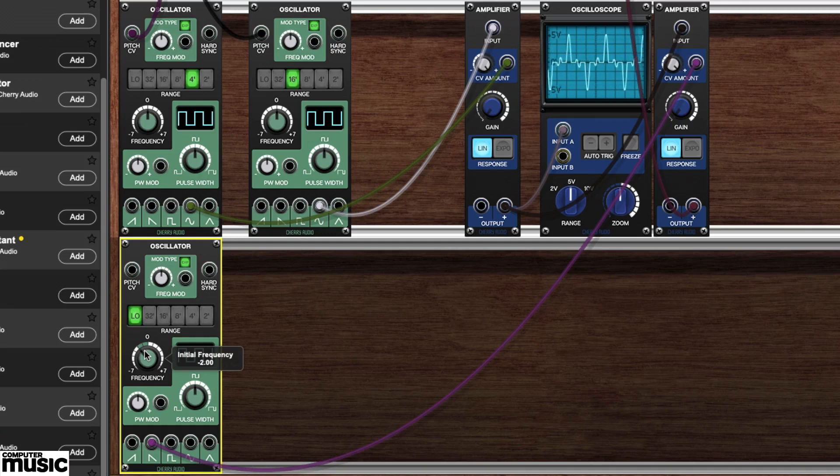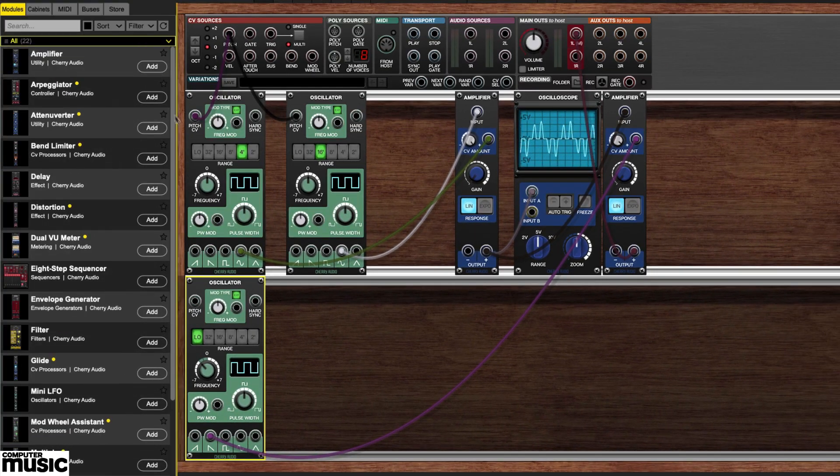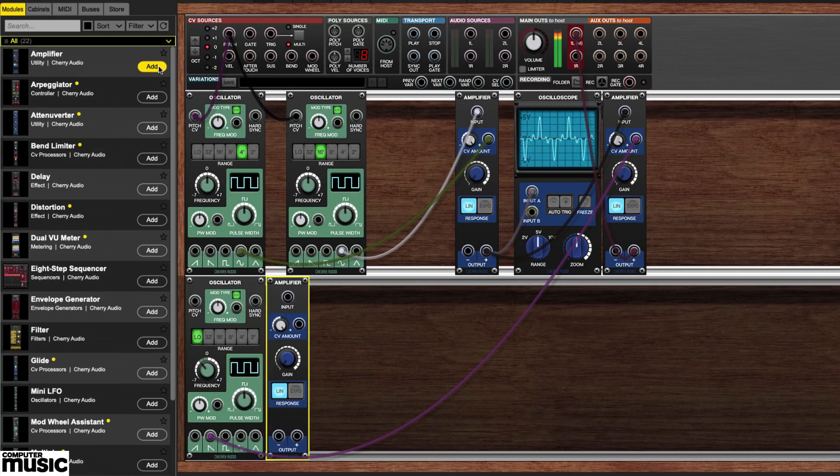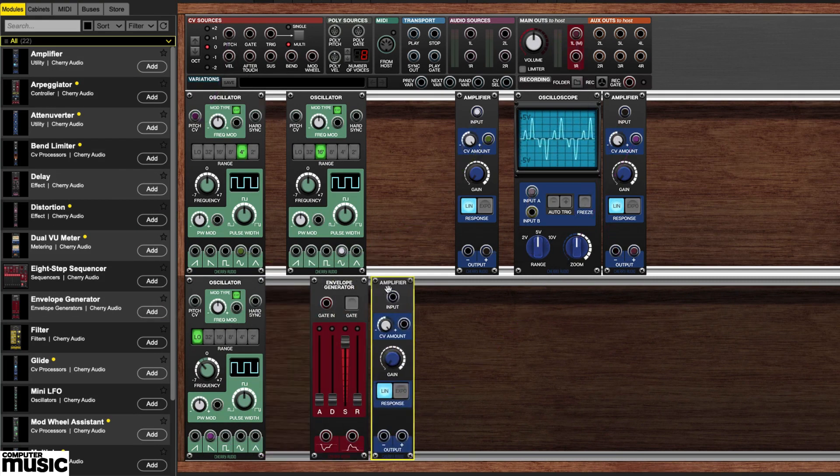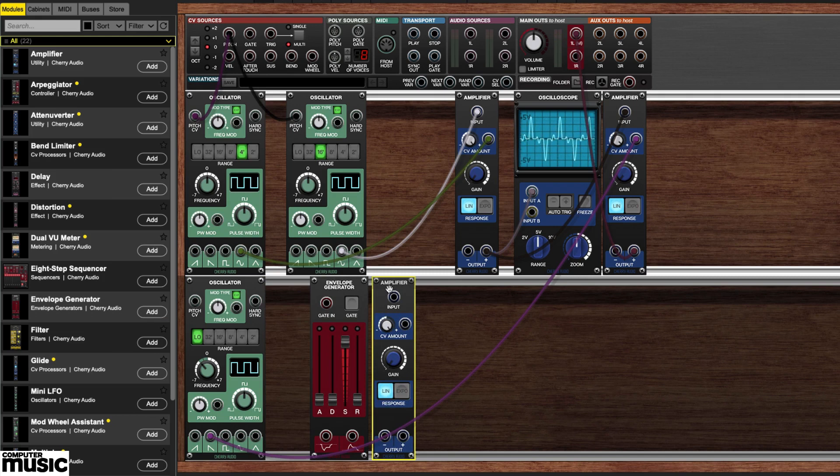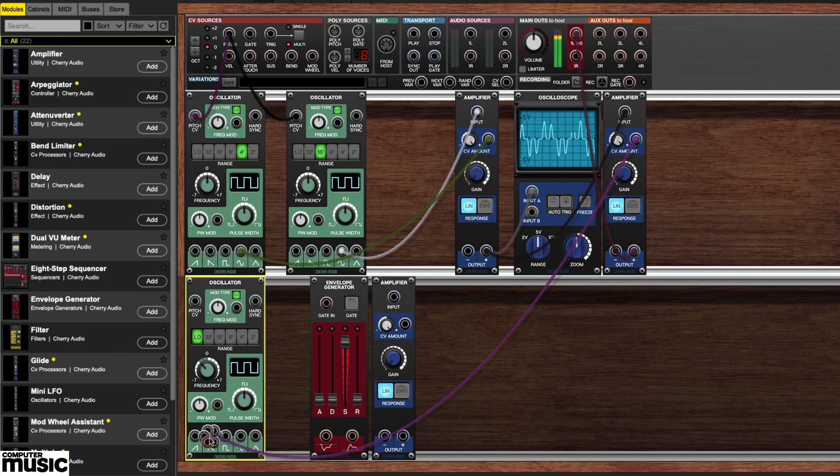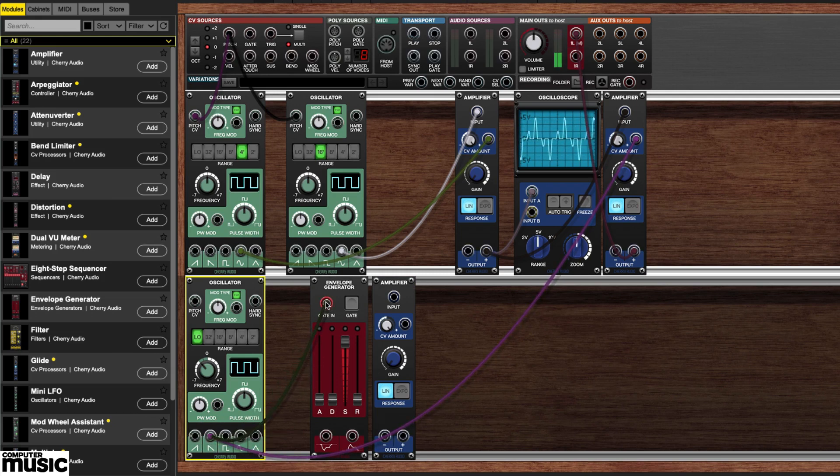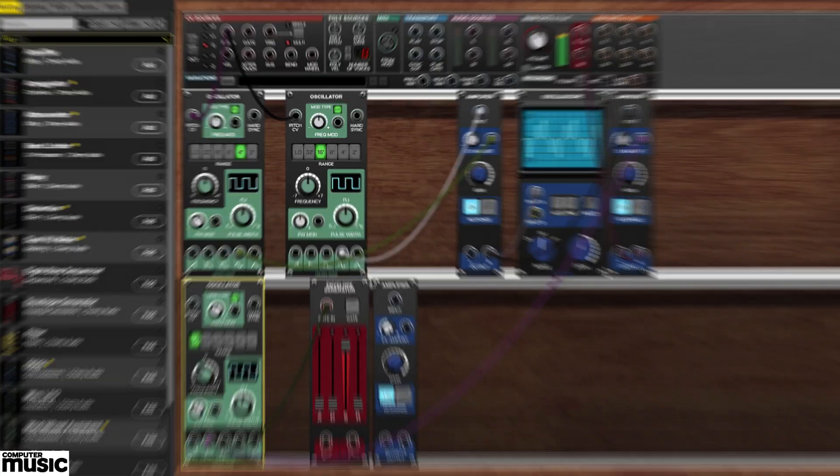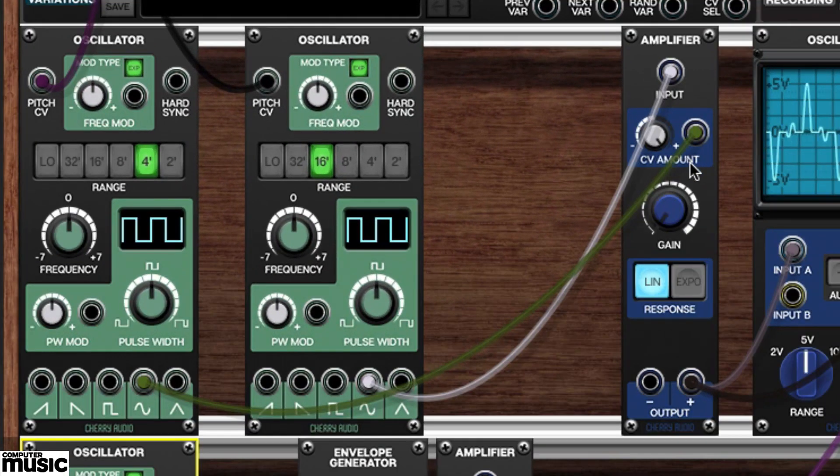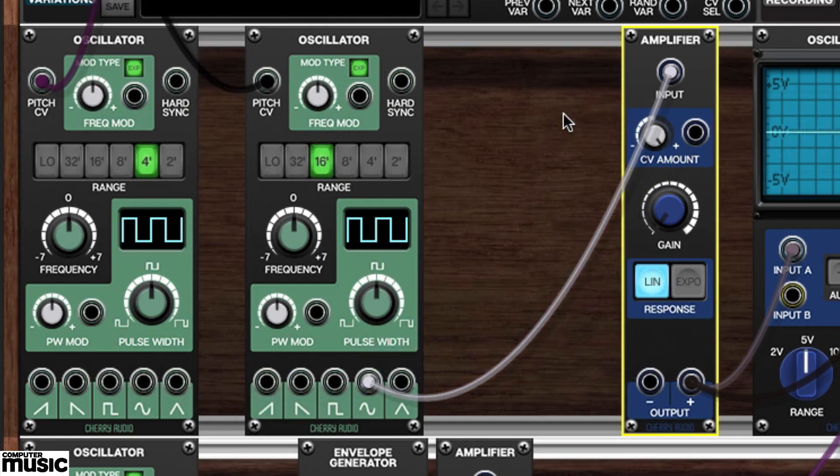Let's now try modulating our amplitude modulation. To do that we're going to need another amplifier and an envelope generator. Let's run a second cable from the most recent oscillator's ramp out to the envelope's gate in.